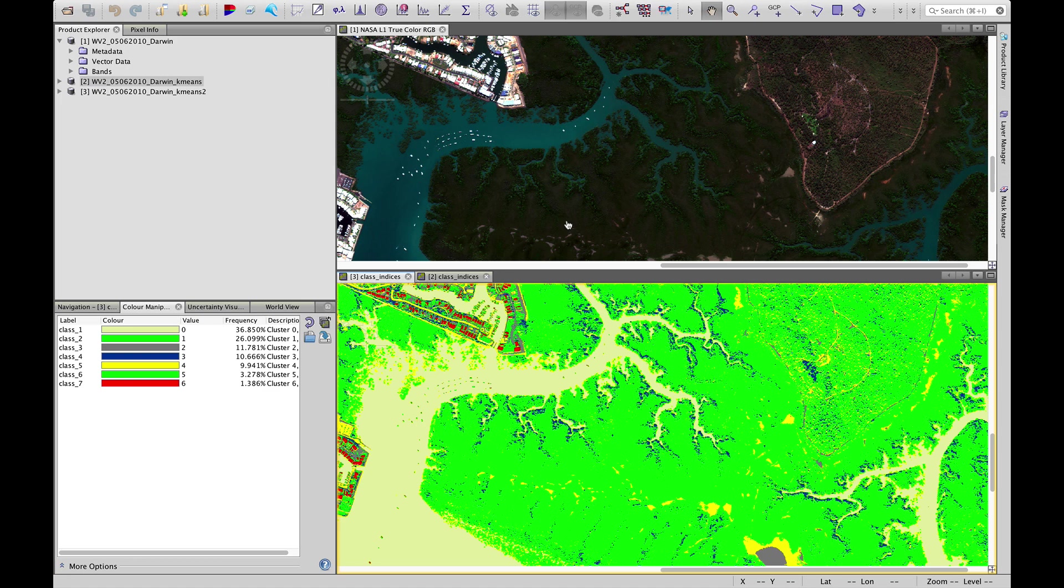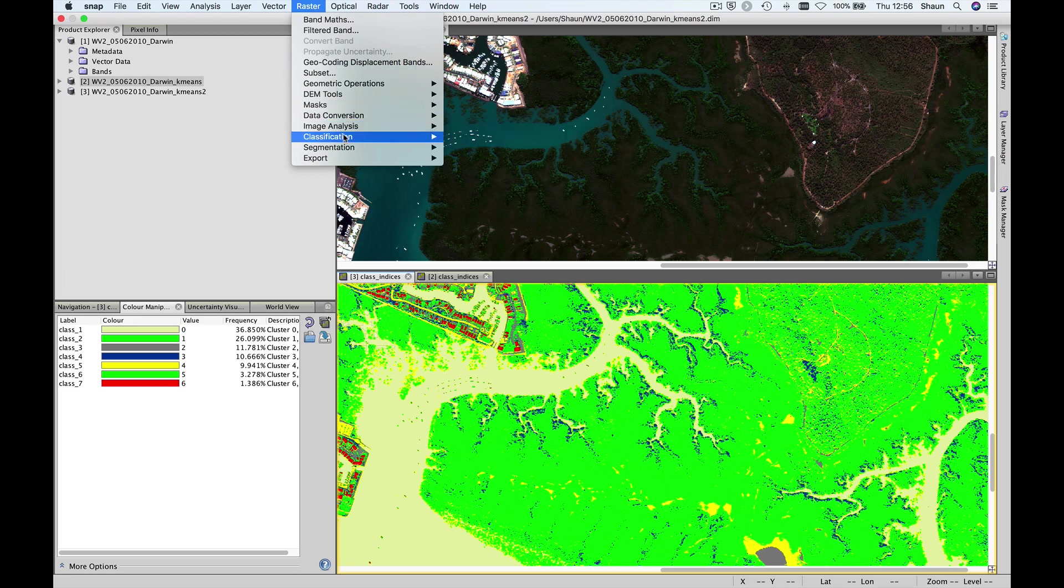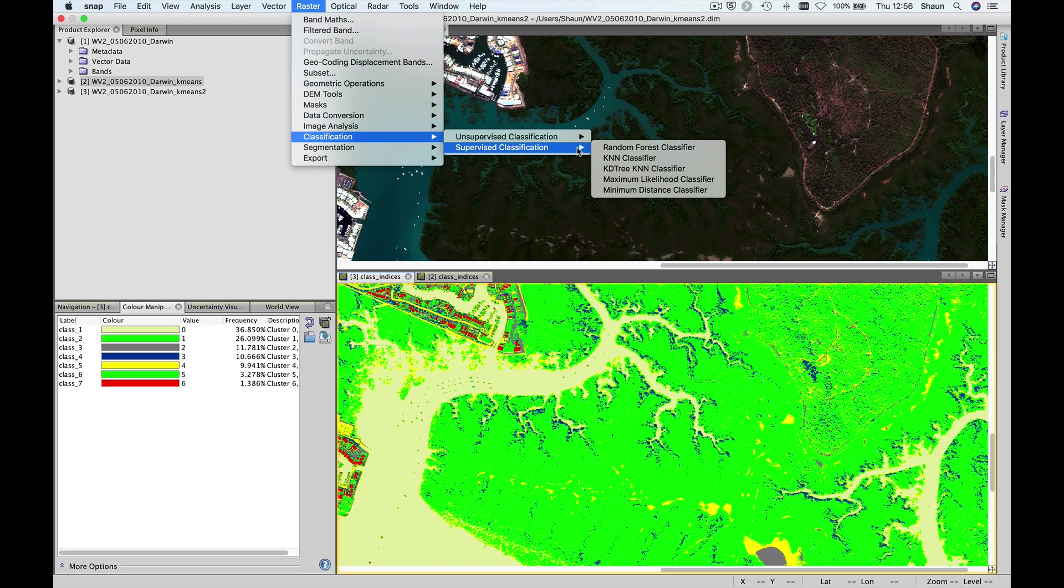So that's it for part two. In the next session, we will move on to supervised classification. That's accessed from the same menu, classification. Supervised classification, we have five different options there. We will start with the random forest classifier. But the first thing we will do in the next exercise is build up our training database. Thanks very much and see you next week. Cheers.